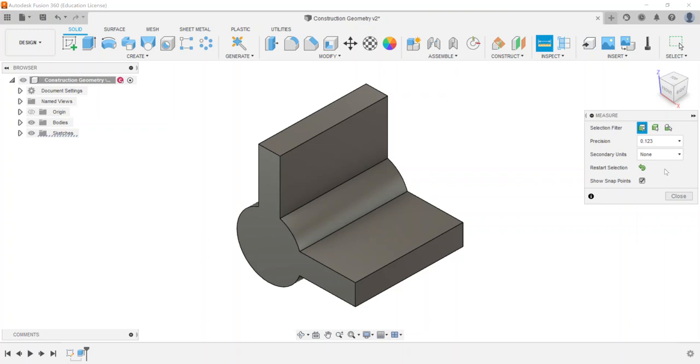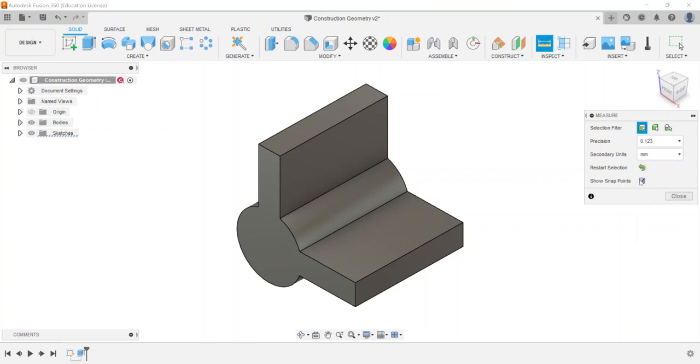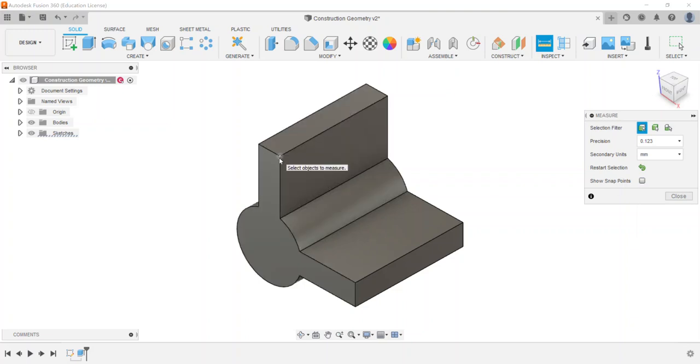Those secondary units you can go through and show, like maybe you want it to be in millimeters. And then you have a checkbox to show snap points. So if you uncheck the box you have to go by the points. I check the box and then you can see the snap points that it's picking up.